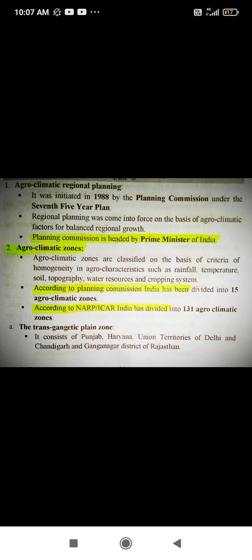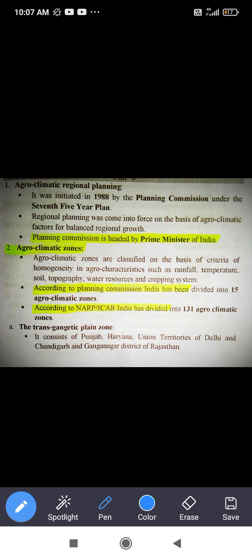Next we discuss agro-climatic regional planning. It was initiated in 1988 by the Planning Commission under the 7th Five-Year Plan. The Planning Commission is headed by the Prime Minister of India, so the agro-climatic regional planning is headed by the Prime Minister.